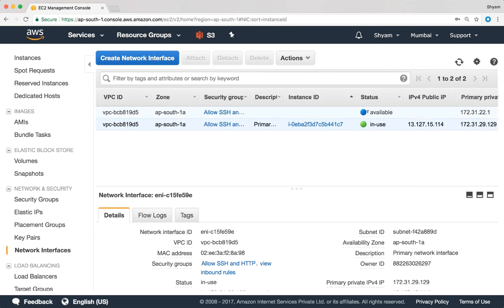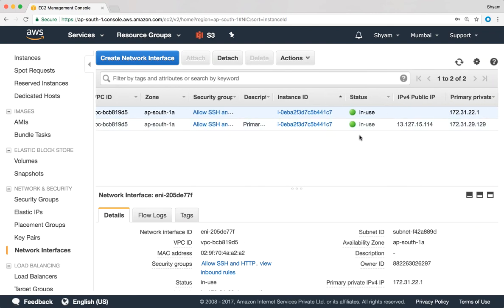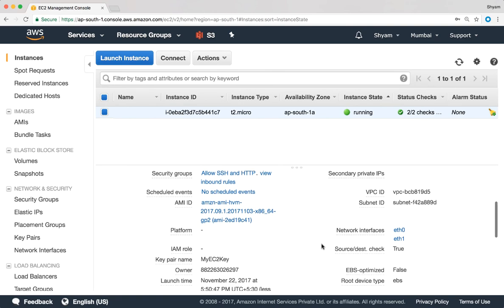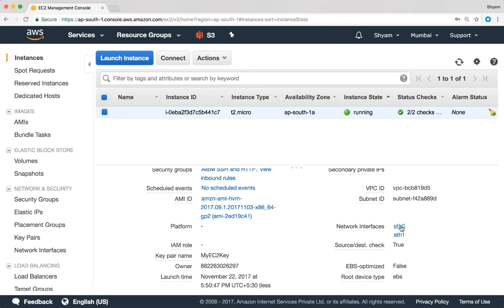That creates a new elastic network interface. On the right side we can see the status of that interface is 'available', meaning it's not being used right now. Let's attach it to the EC2 instance by clicking 'Attach'. We select the running instance and click 'Attach'. Going back to the instances and selecting that instance, we can now see a couple of network interfaces attached: eth0 and eth1, along with a couple of private IP addresses.